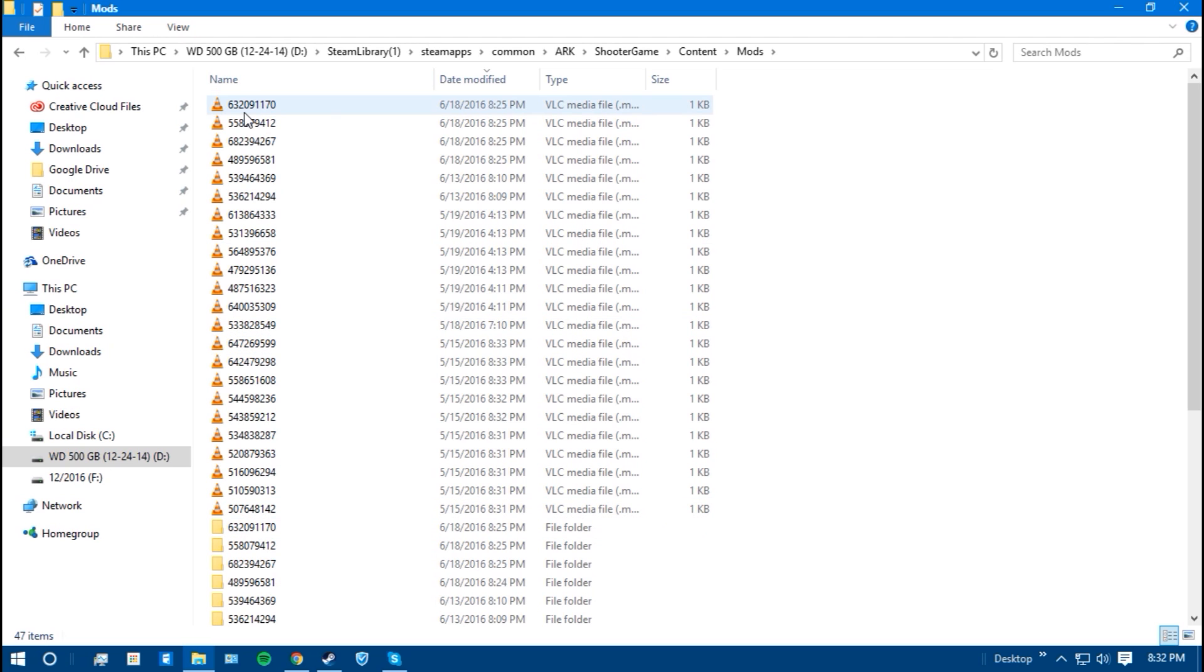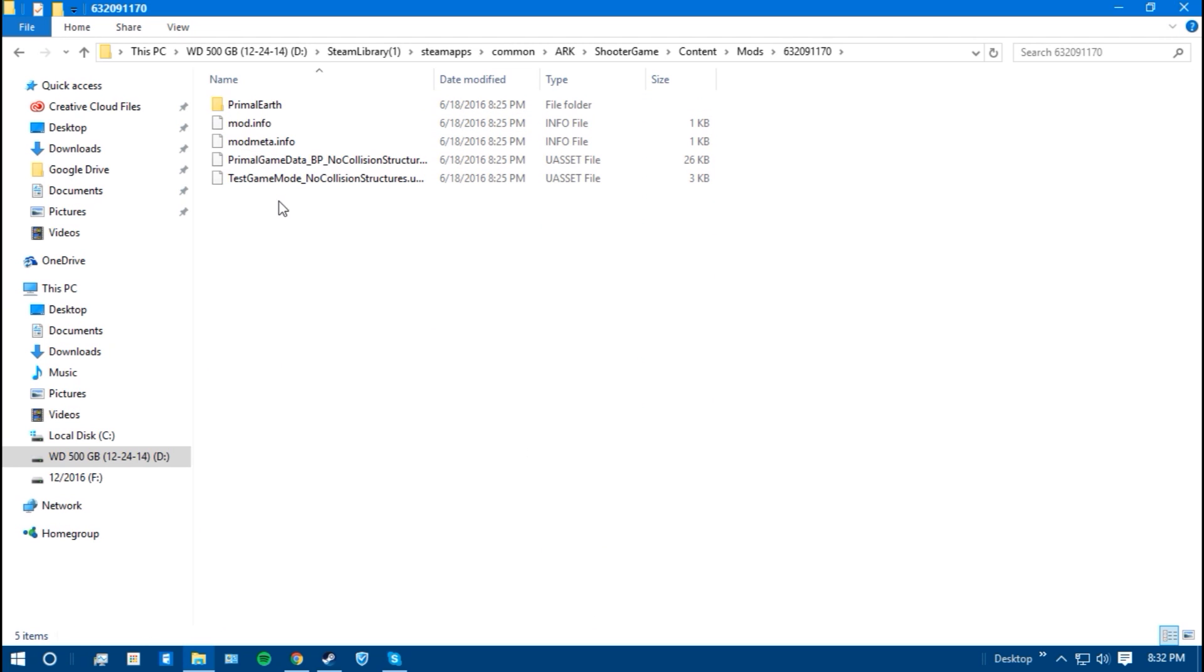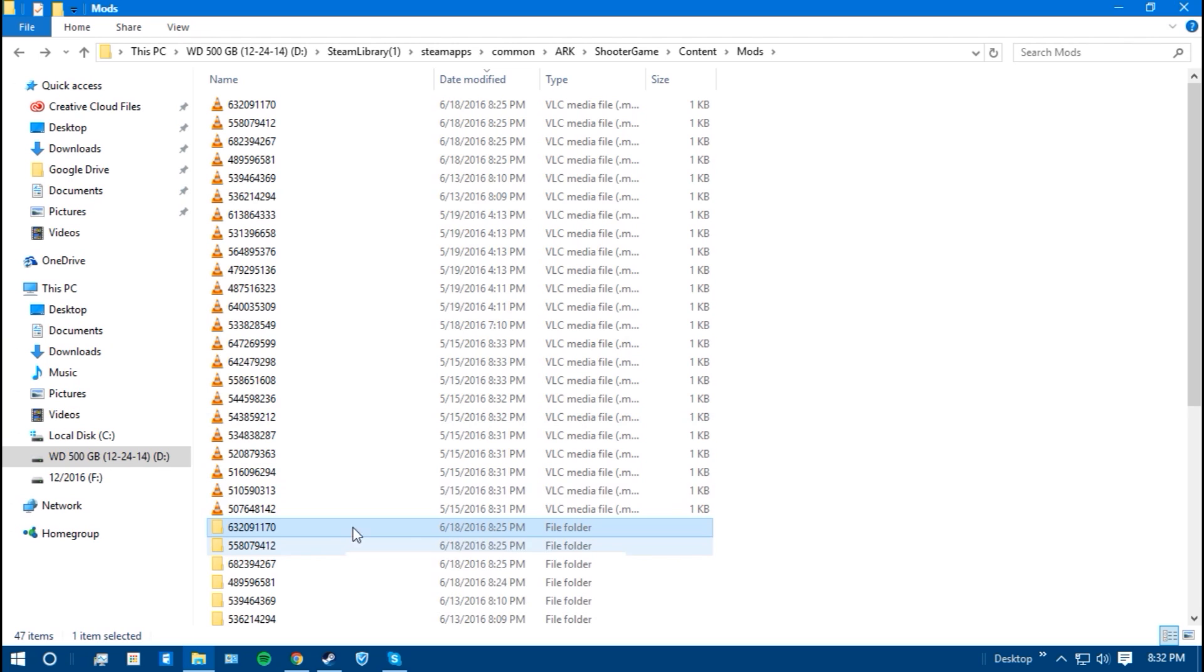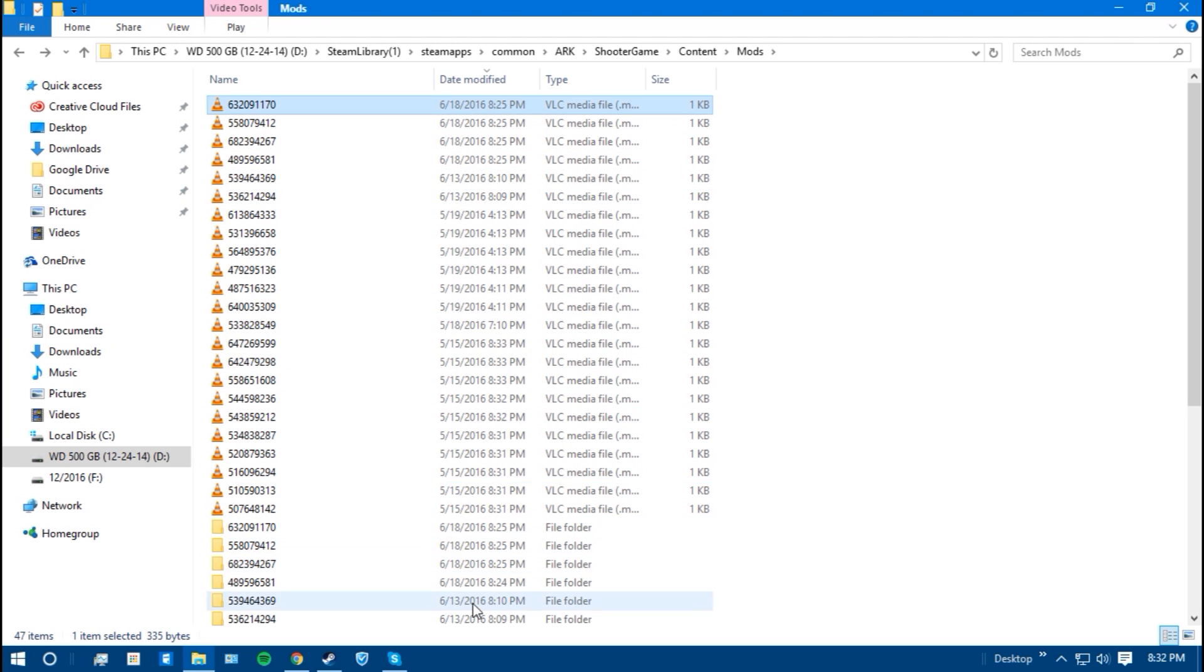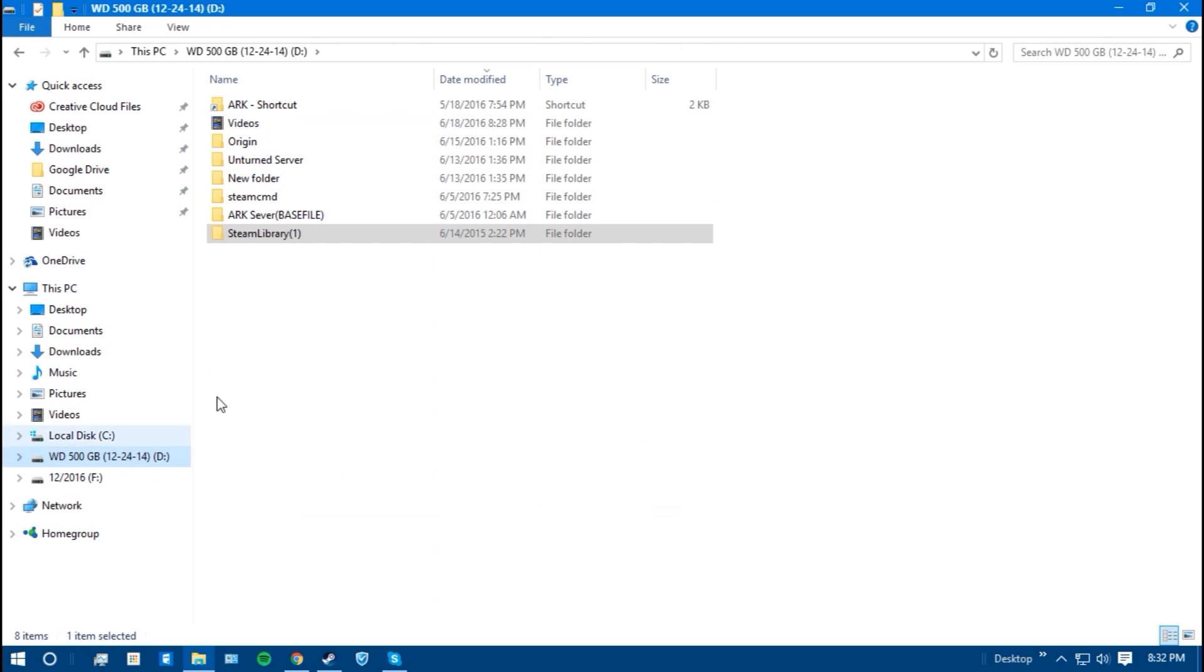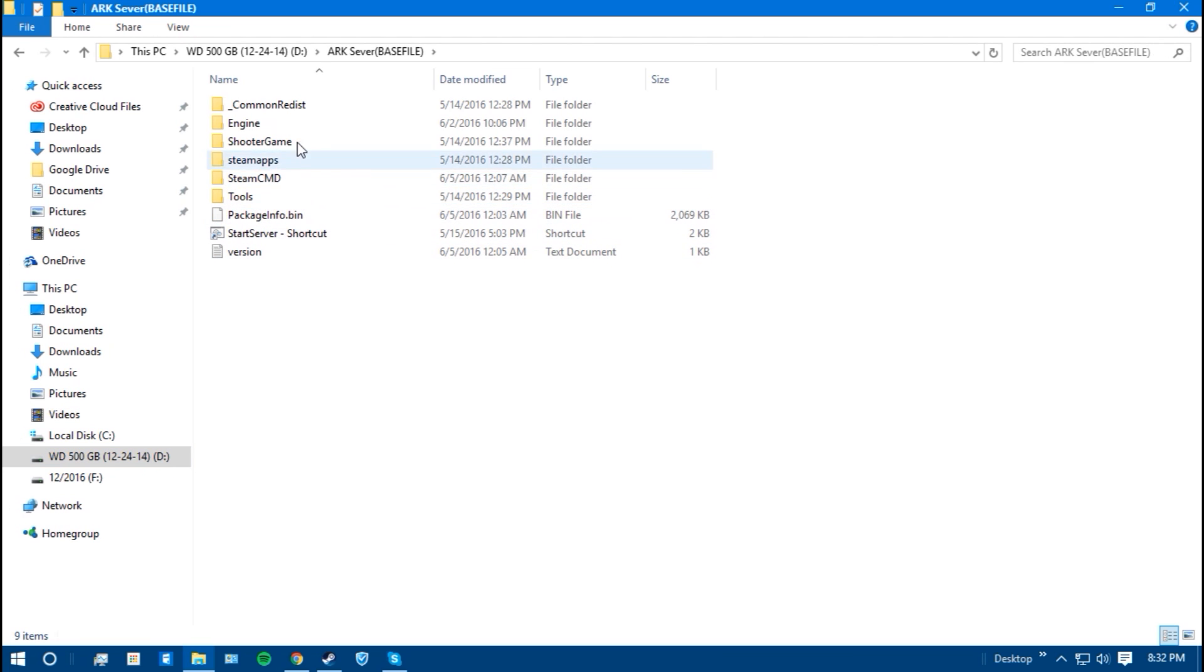You want to match the ones, so 632, these ones, I would take these ones for whatever mod this is, which is the primal earth one. So once you have these ones selected, let's just say, I'll choose these ones, control C. You're going to want to go to where your ARK server is installed, which I have a whole video on that of how to get your ARK server, which is the whole point of this. So I would go to where my ARK server is installed.